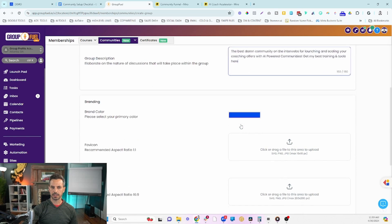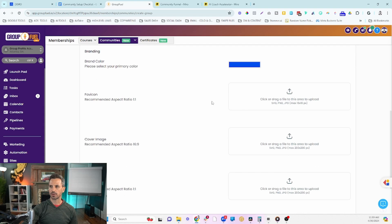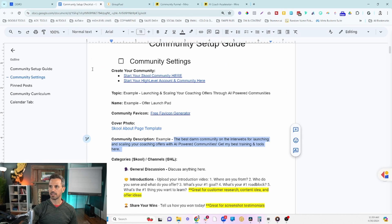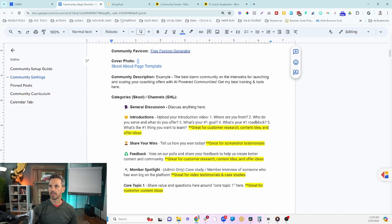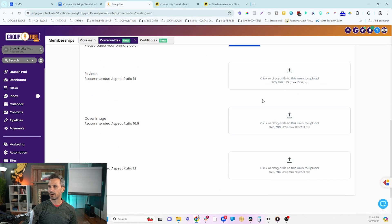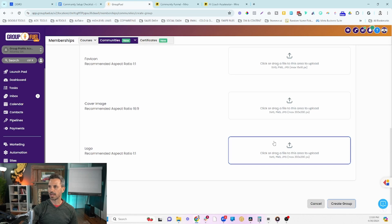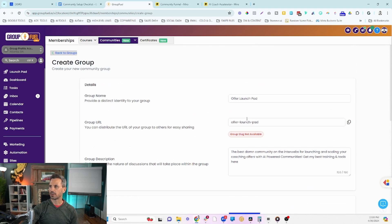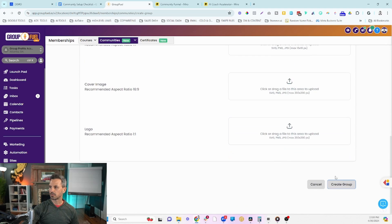Once you scroll down, you'll see the branding aspect of the community. You can change your brand colors to match your brand, create a favicon — we have a favicon generator link inside the checklist — and there's also a Canva template to help you create your cover photo. Once you've uploaded your favicon, cover image, and logo, click Create Group.